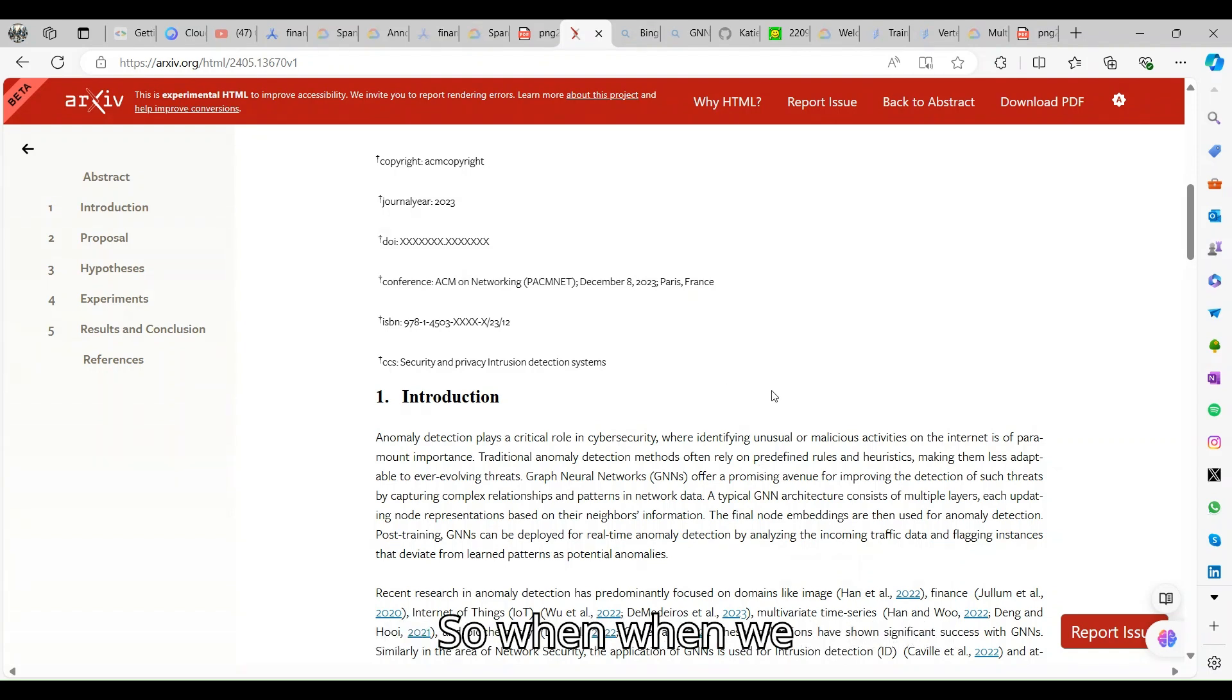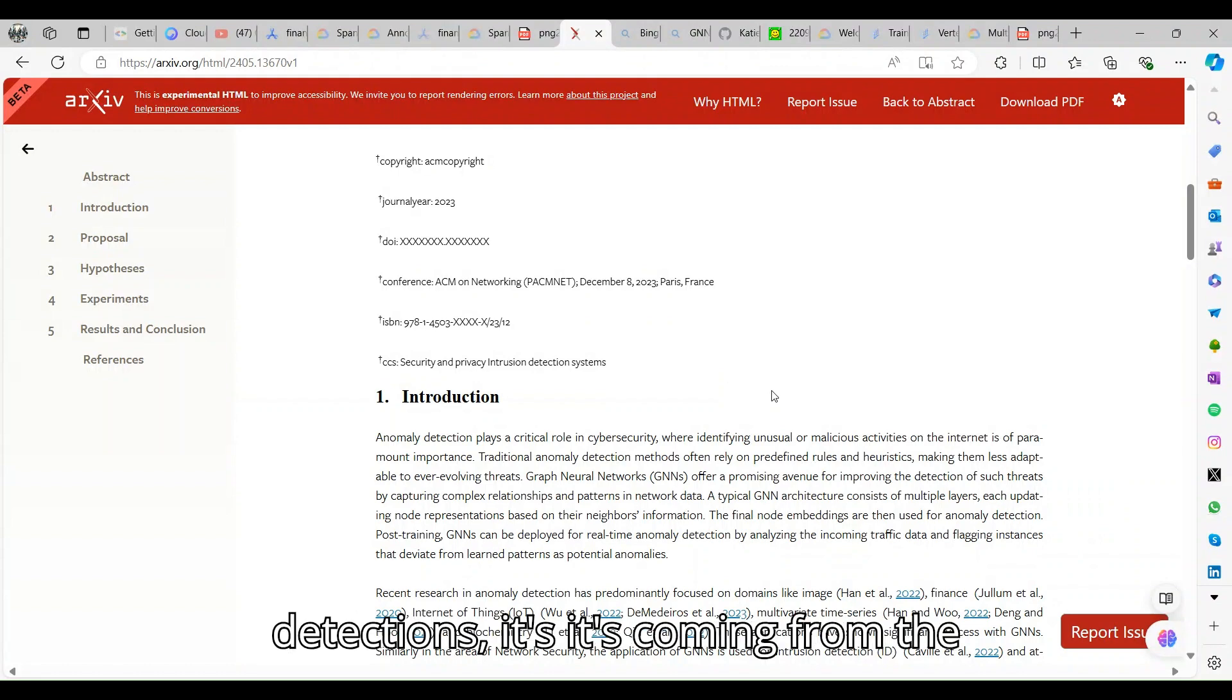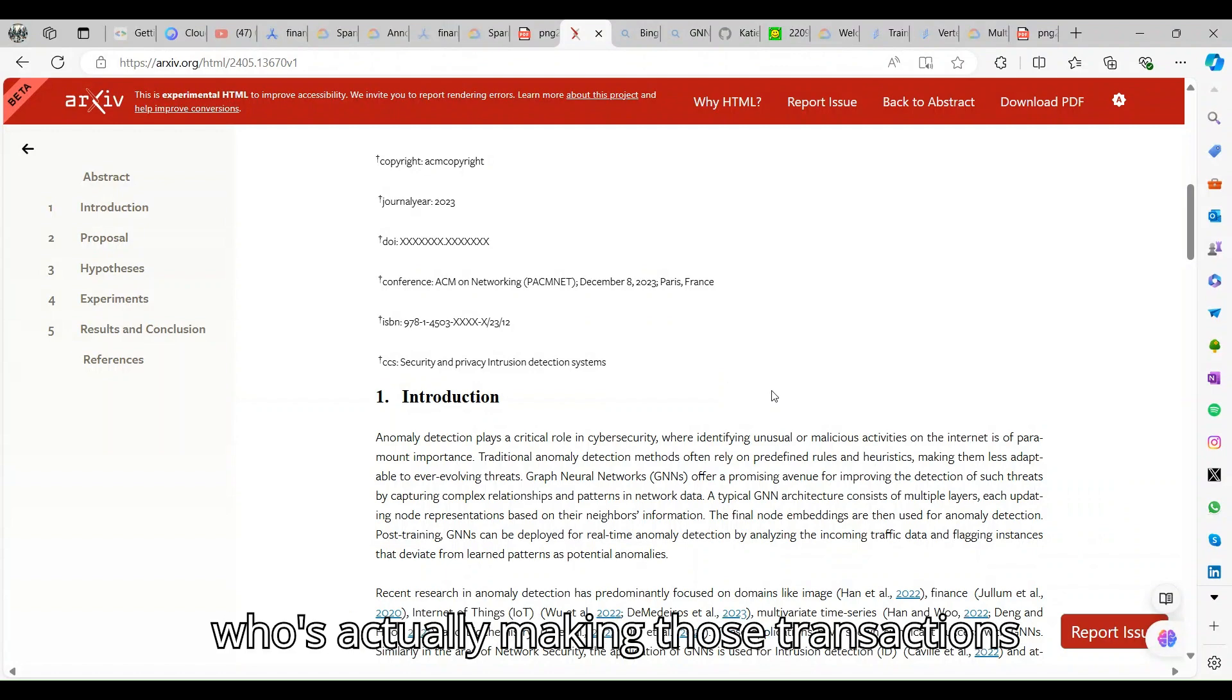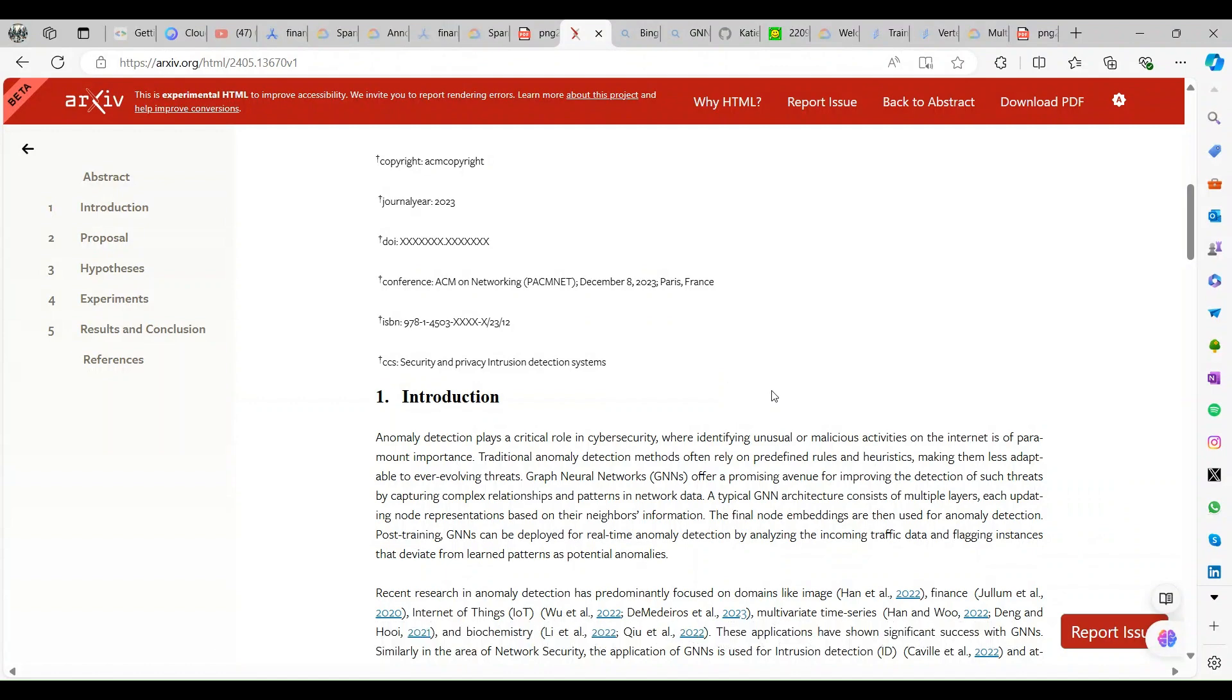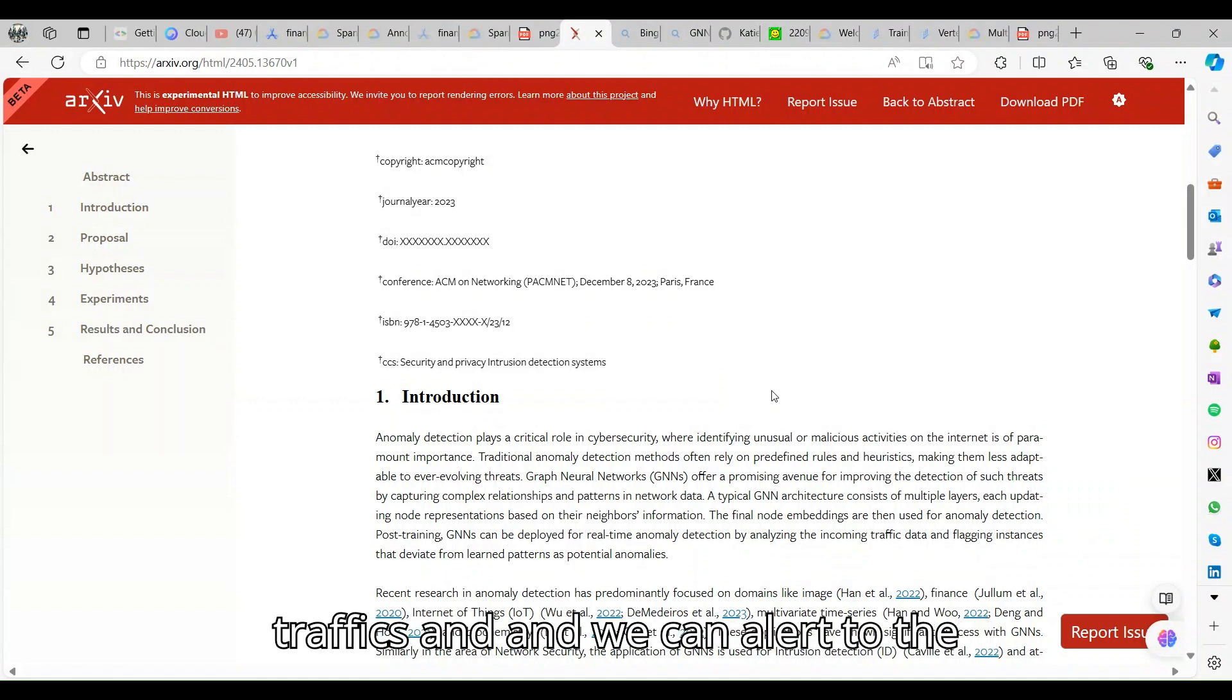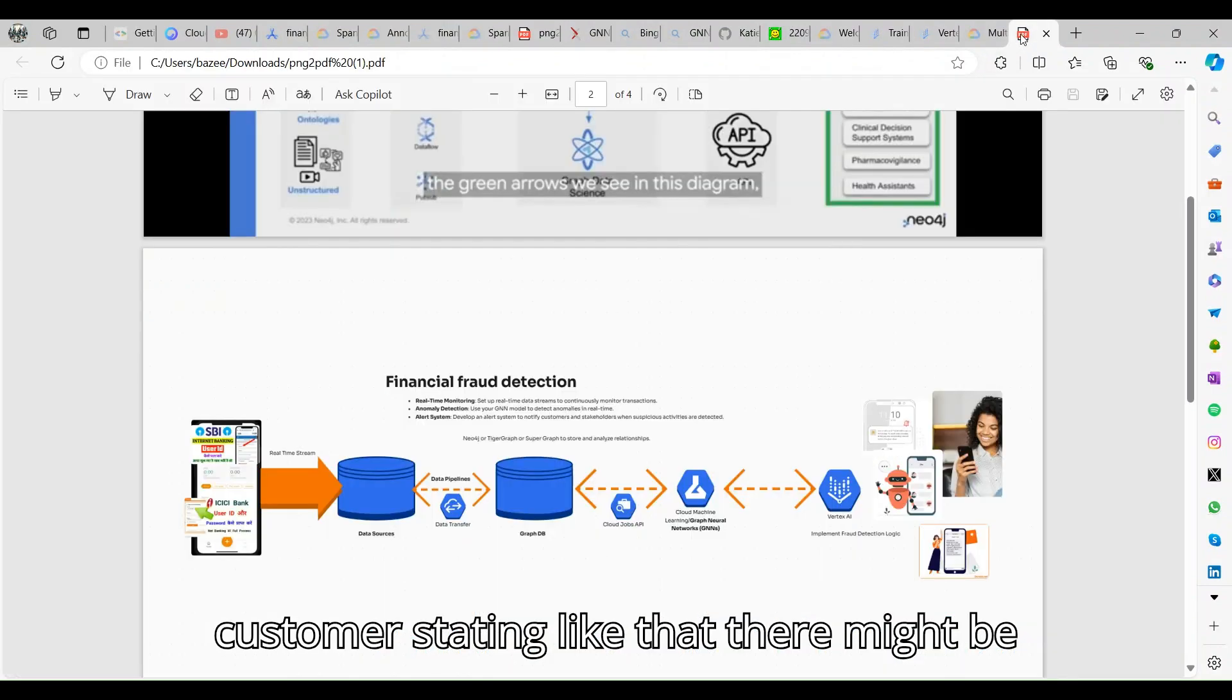When we identify real-time anomaly detection, it's coming from the incoming traffic and we understand who's actually making those transactions.